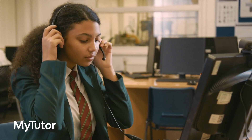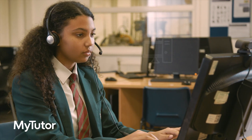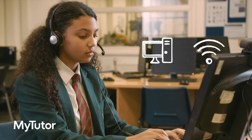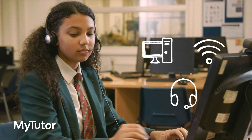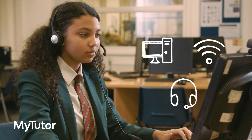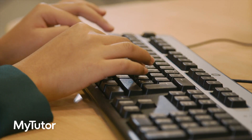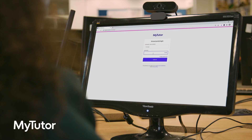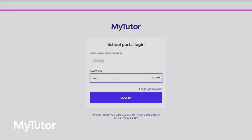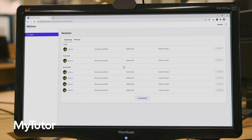To get started, all students need is a laptop or computer, internet access, and a microphone headset. Students log into the platform through our website using the unique details we'll share with you.